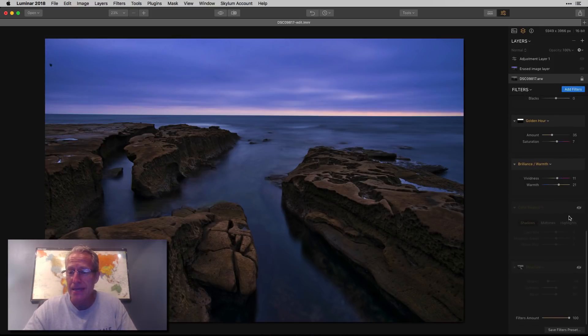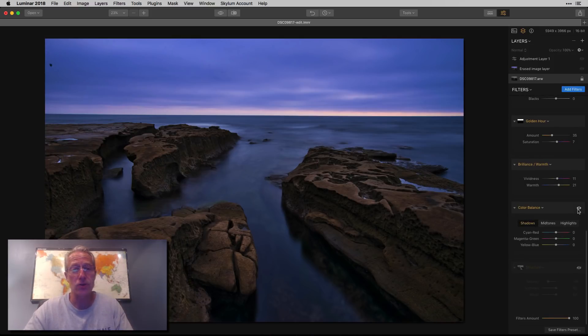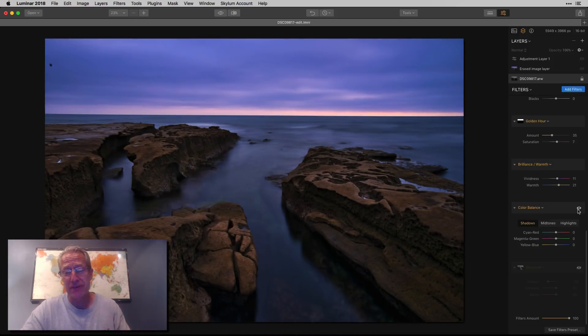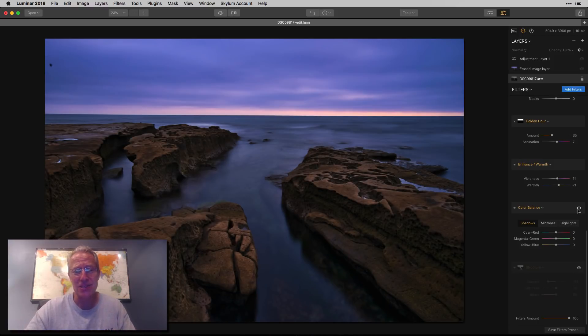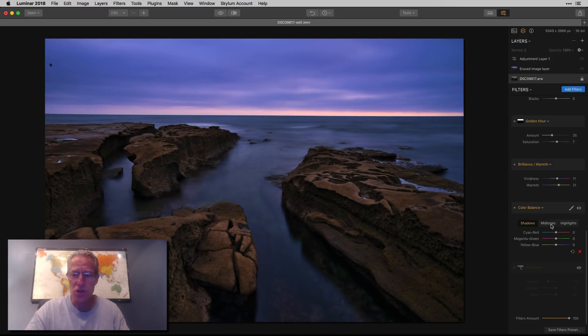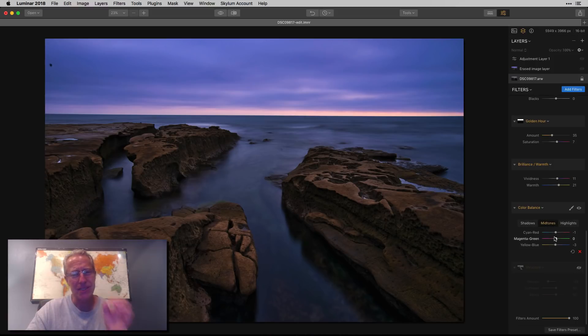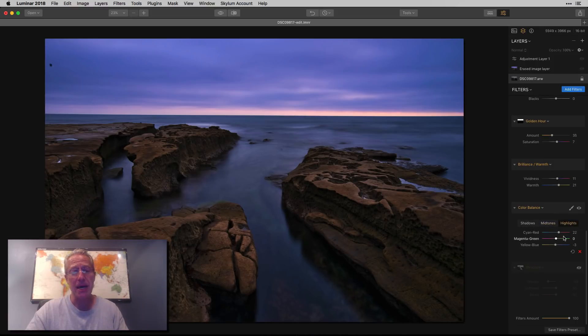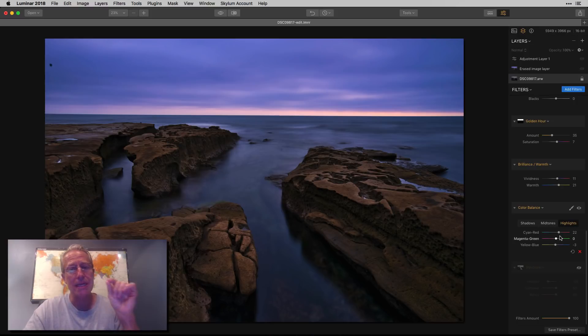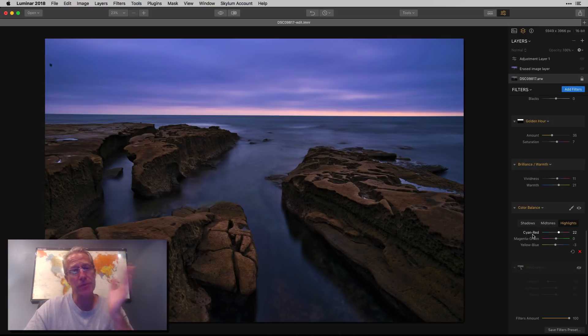Next is color balance, and how many times have you heard me say it might be my favorite filter? But it is, it's so awesome. Here I didn't do anything in the shadows. I did a little bit in the mid-tones, just a tiny smidge of work. And then I bumped up the highlights quite a bit. The highlights are mostly in the sky, and as you can see I took the cyan away from cyan and more to the red.